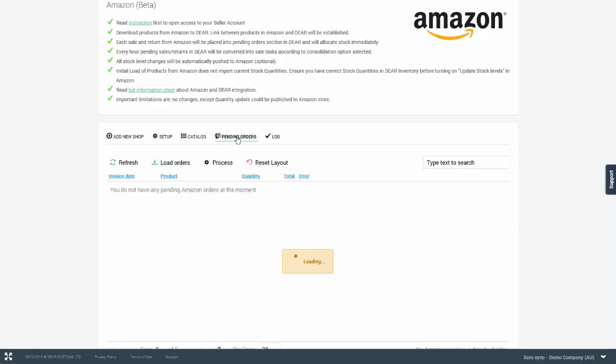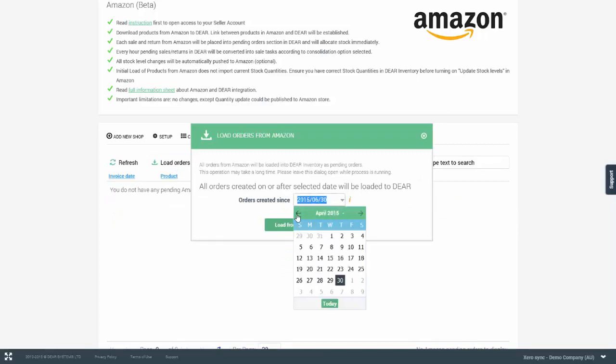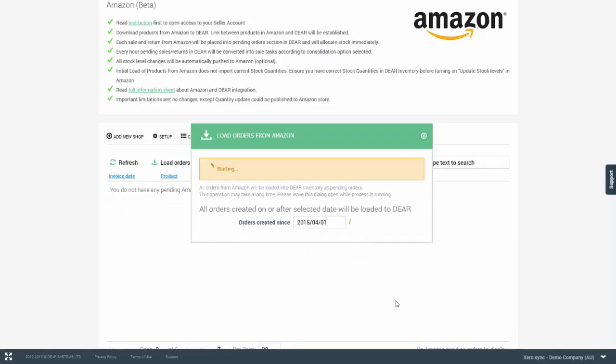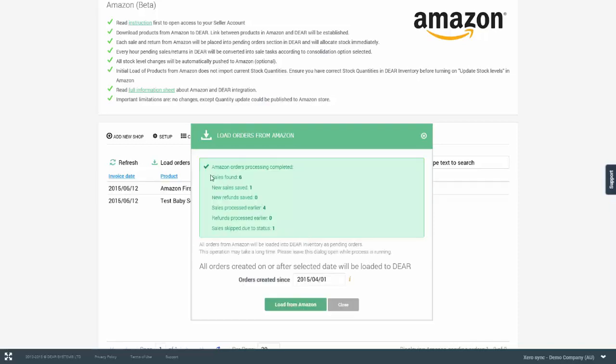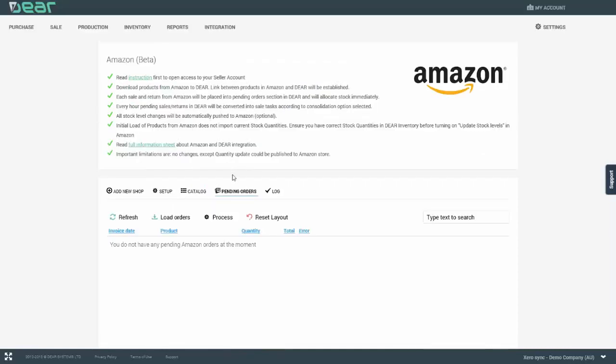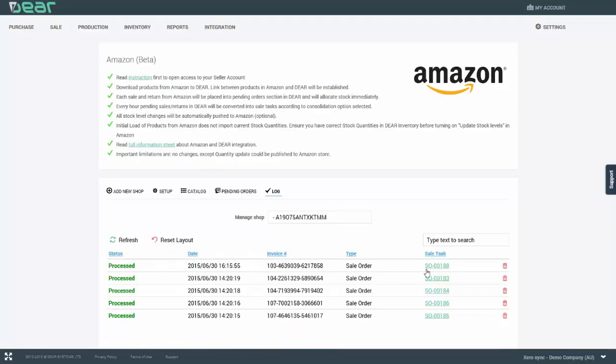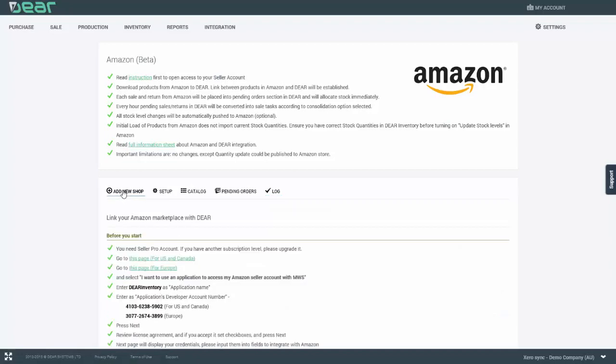Once the log entry is gone, we can go to pending orders and use the load orders function. We'll then need to return to a particular date and click load orders. Once the load completes, we can see the number of sales that were found and the number of sales that were saved. We can see that the four sales were processed earlier and one was deleted from the log entry and this allowed it to be recreated. So if I now wanted to process this order, I can simply hit the process button.